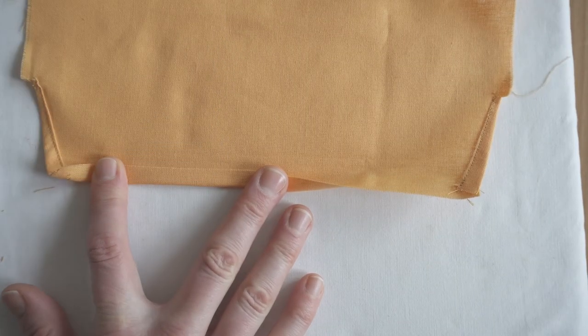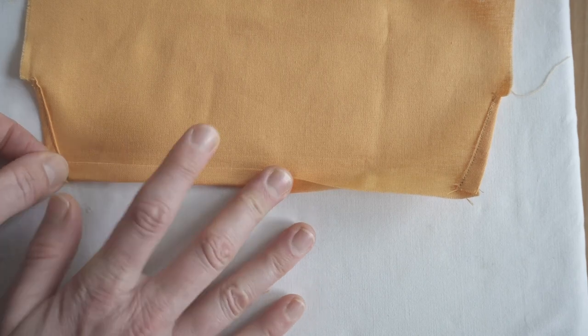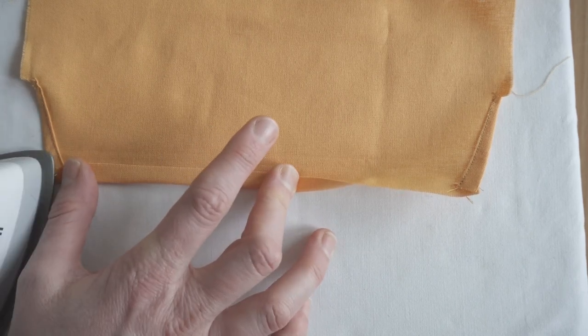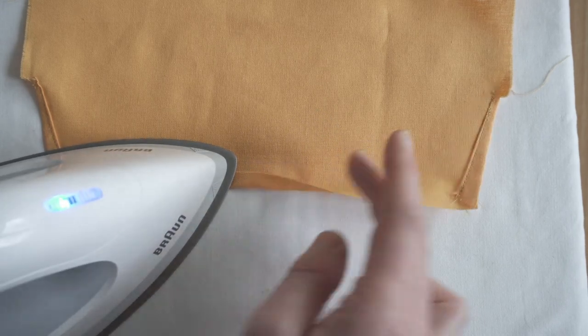Then I folded the seam allowance towards the wrong side of the back. The first fold is 1cm, or 3/8 of an inch.